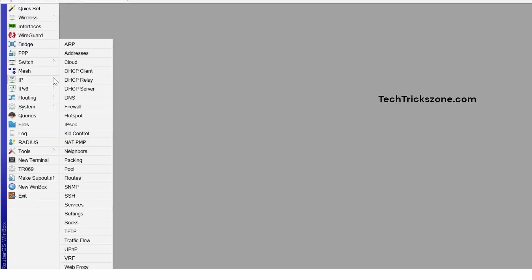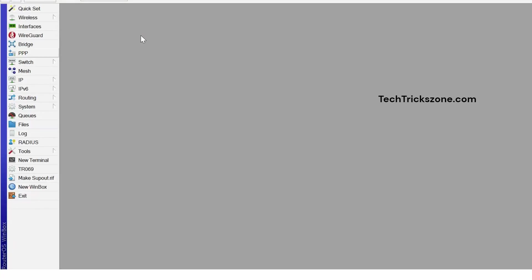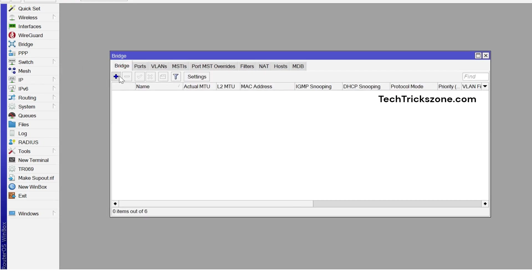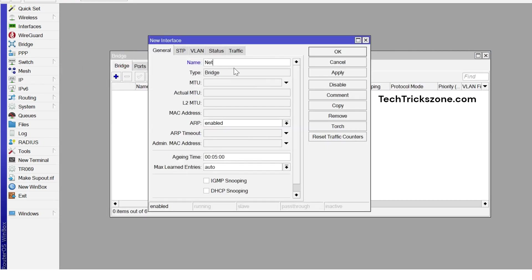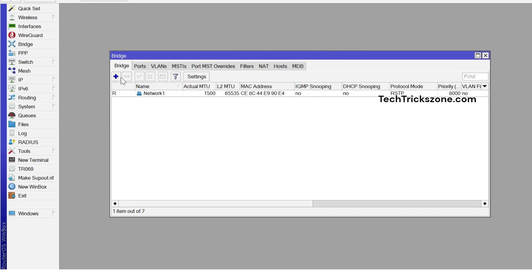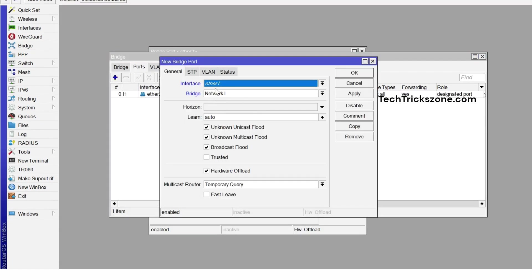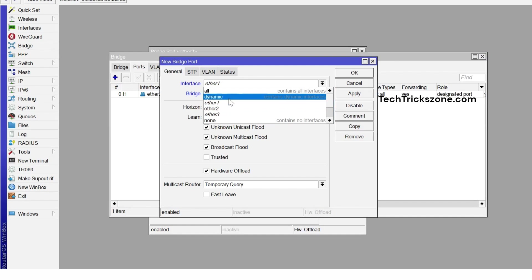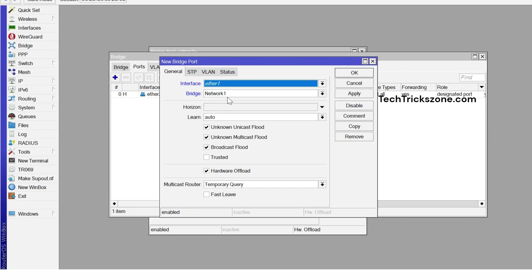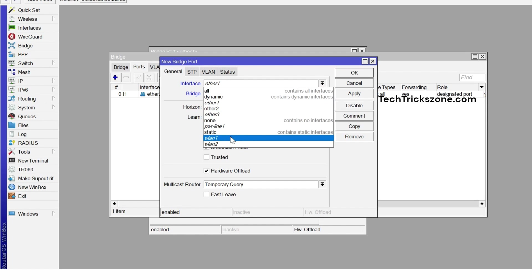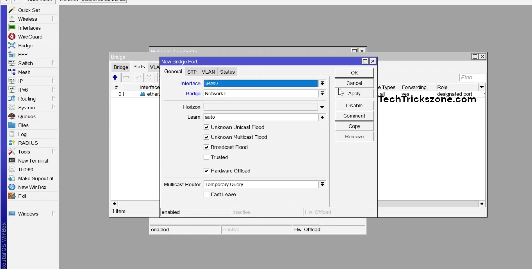Now add bridges and add interfaces to each bridge. Go to the Bridge tab from the main menu and press the plus button to create bridges for Network 1 and Network 2. For easy identification, you can give each bridge a name. After creating the bridges, go to the Ports tab and add Ethernet 2 and WLAN 1 to Network 1, and Ethernet 3 and WLAN 2 to Network 2. To add multiple Wi-Fi names, go to Wi-Fi and add a virtual Wi-Fi.